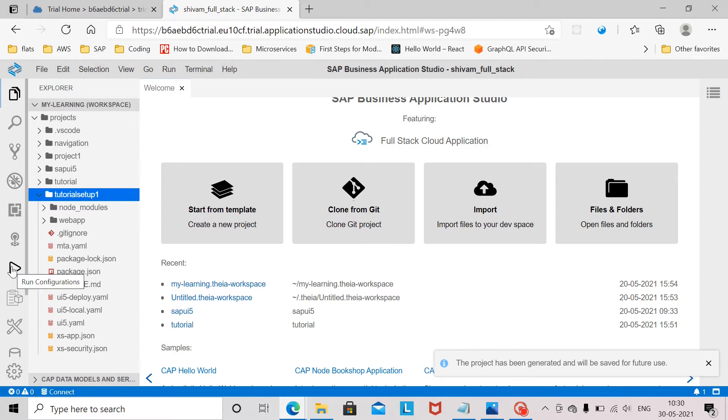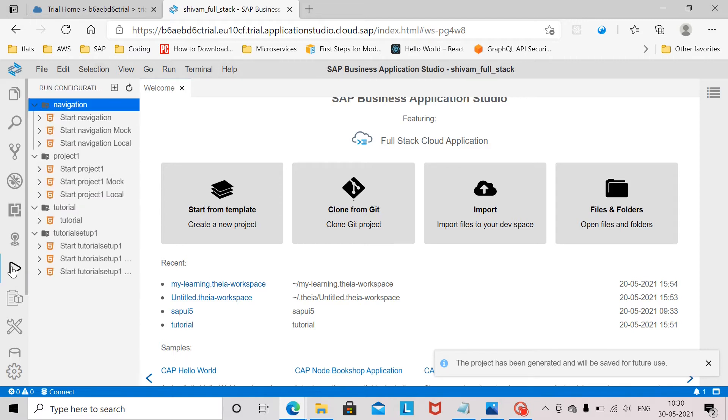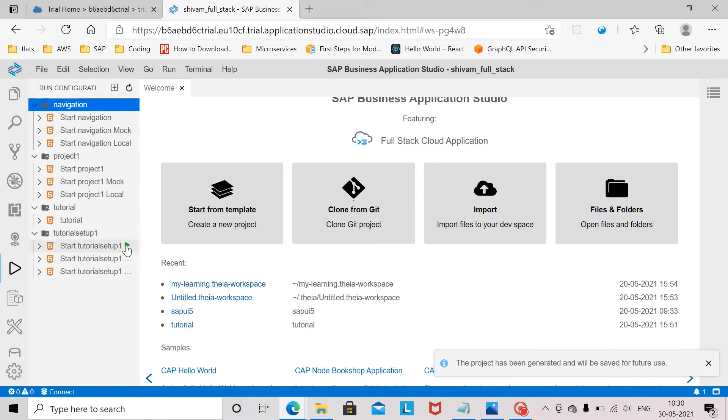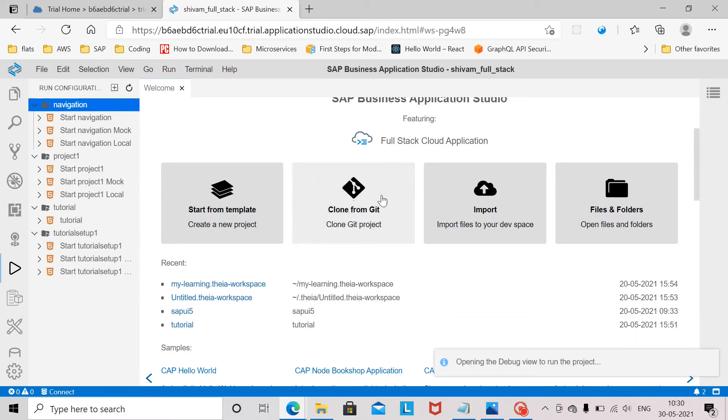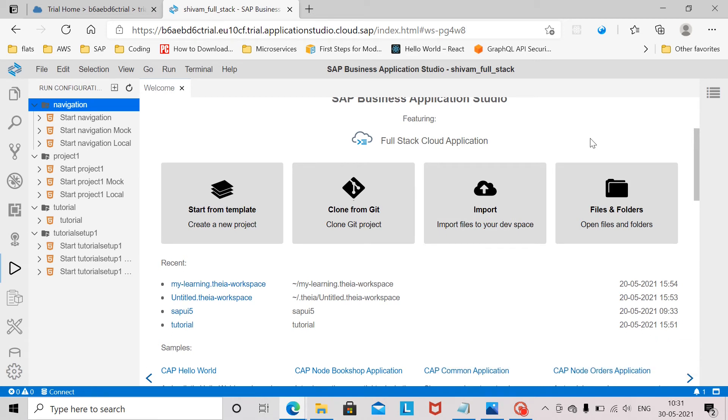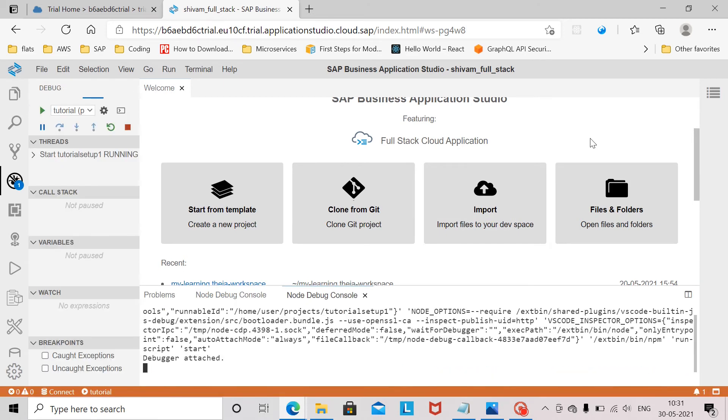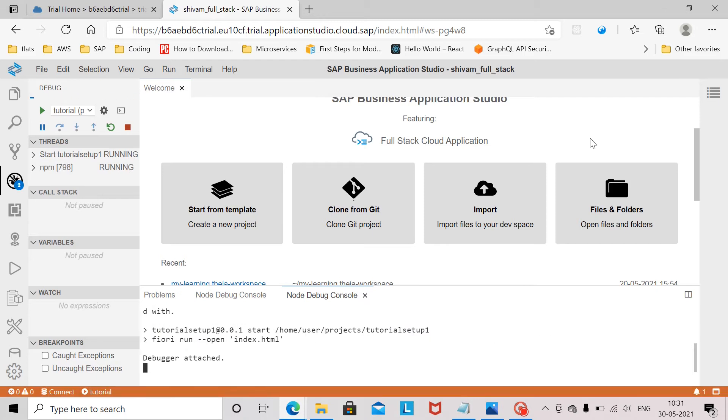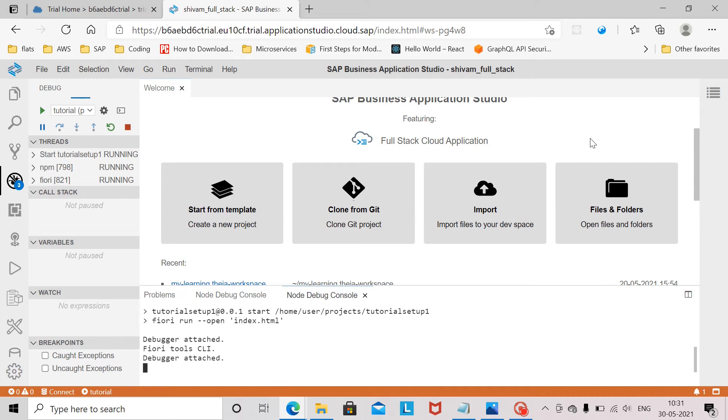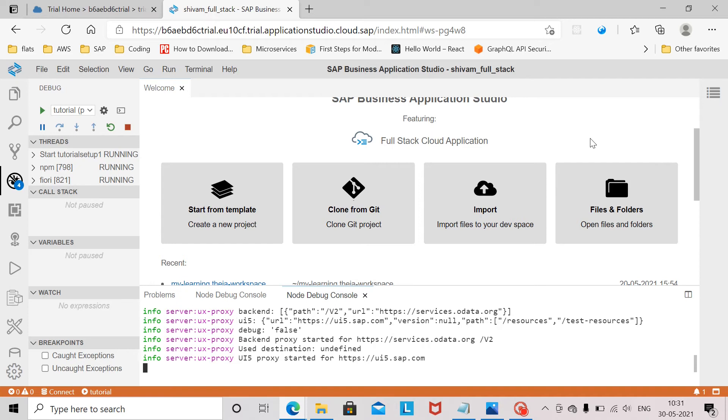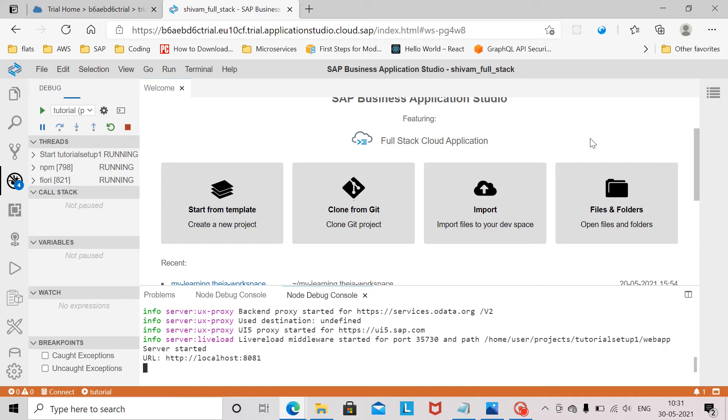To run it we need to click on this run configurations and we will find our project name here tutorial setup1 and we click on this green button.